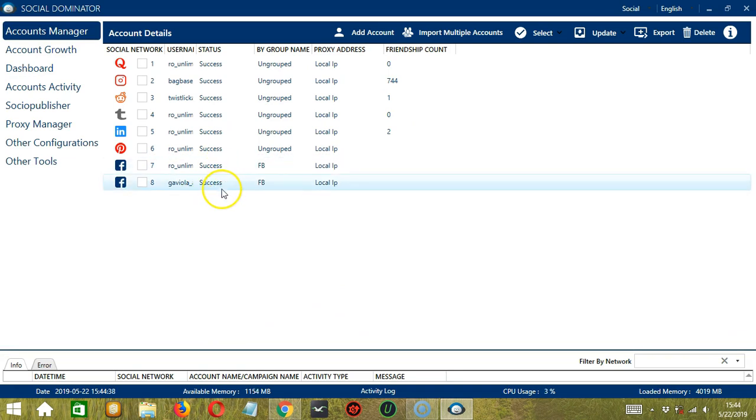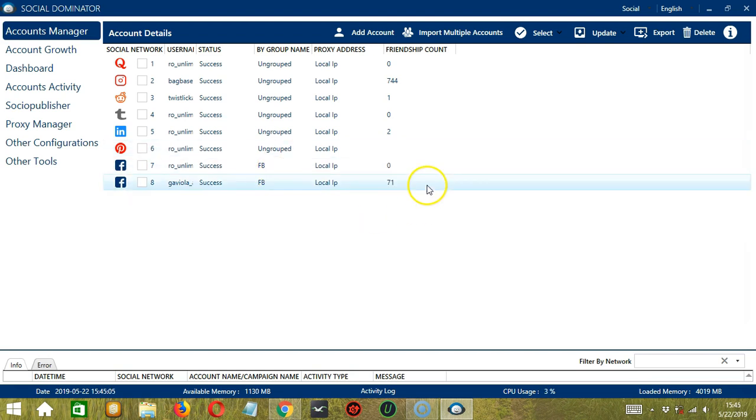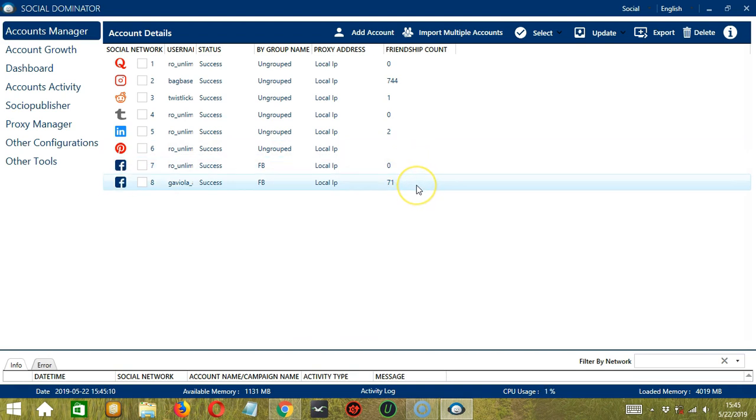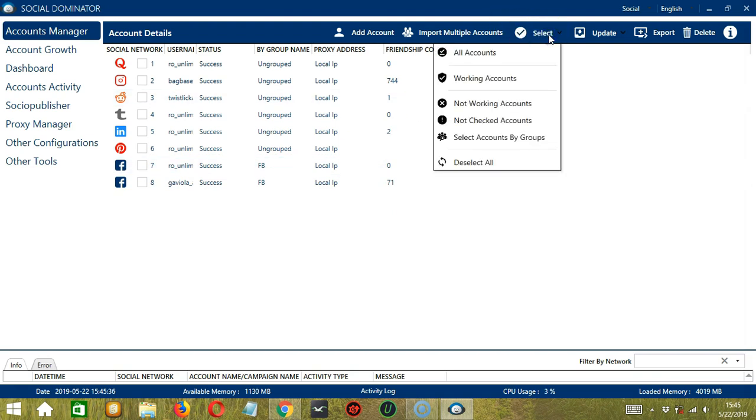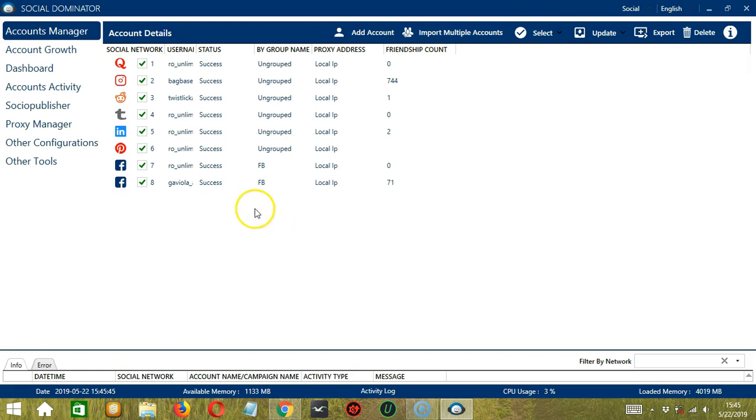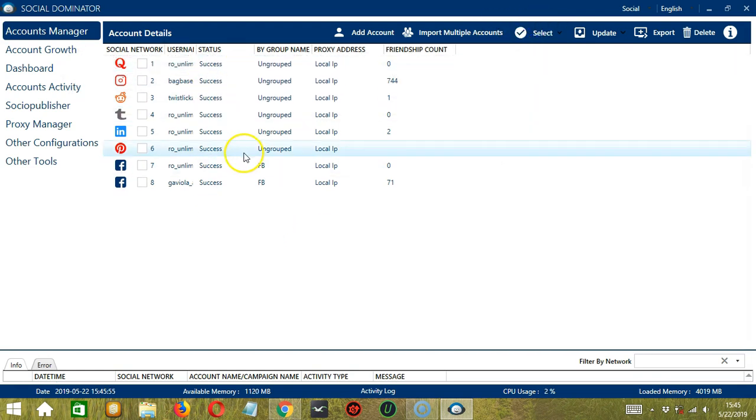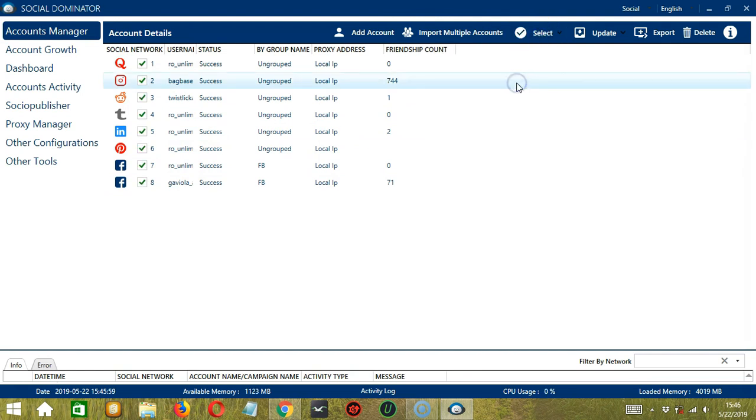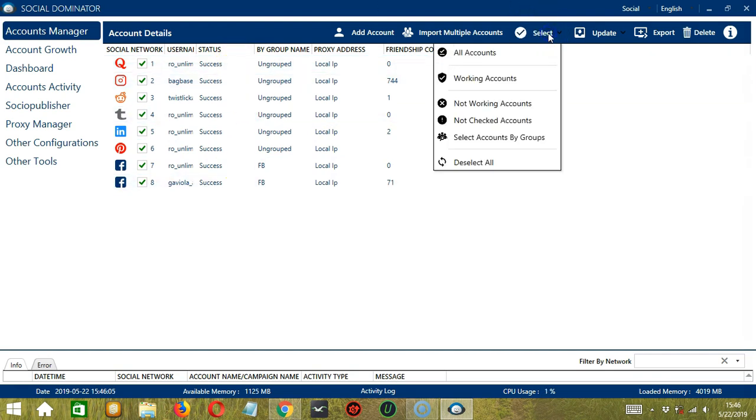Click Open. So it successfully imported two Facebook accounts at the same time. So the status is Success. FB is the group name, so we grouped them together. And then the friendship count is updated. The first account has zero friends. The second account has 71 friends. So if we click the Select button here, it will allow us to select accounts. If we click All Accounts, then it will select everything. If we deselect All, then it will deselect everything as well. If we check Working Accounts, it selected everything because all of them are working accounts.